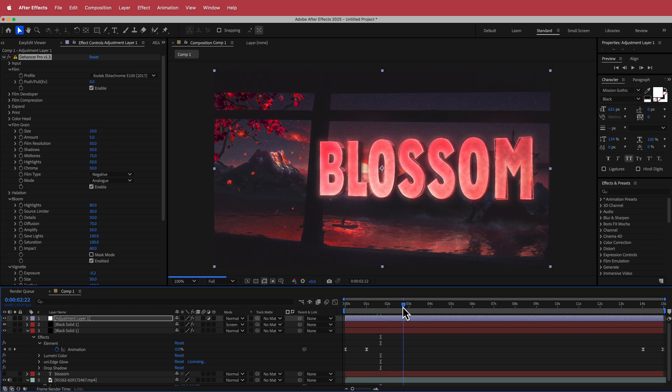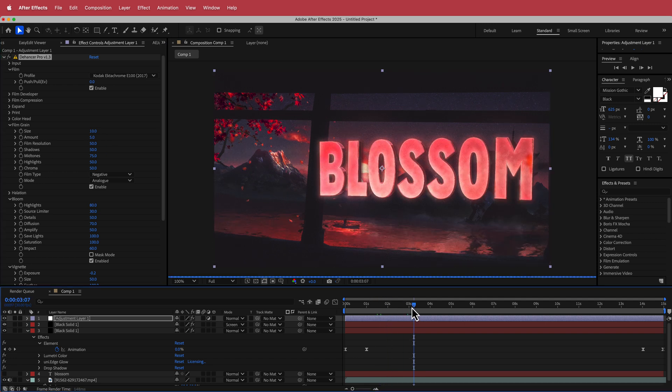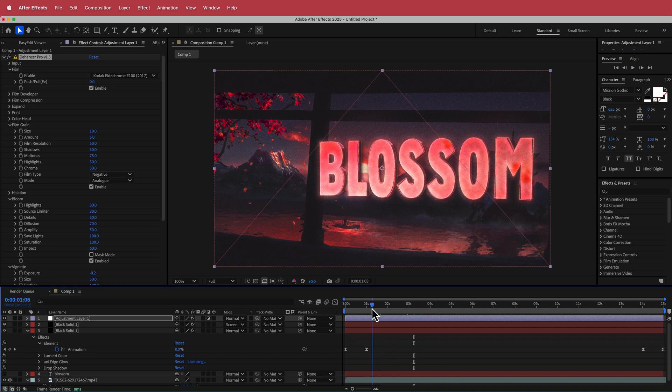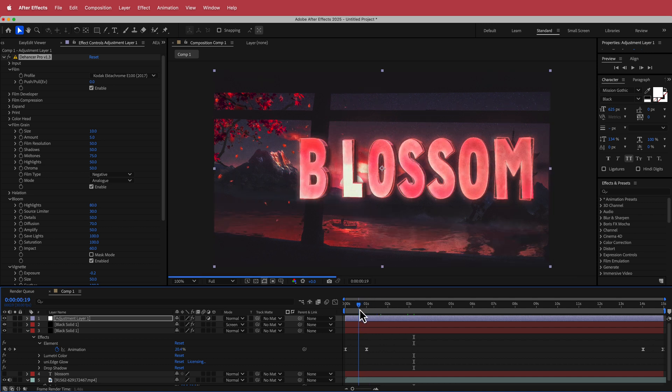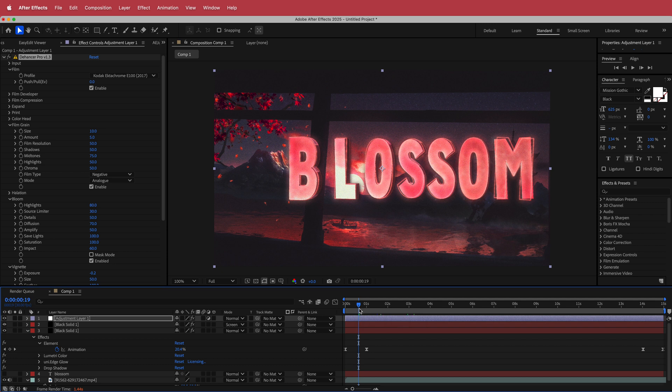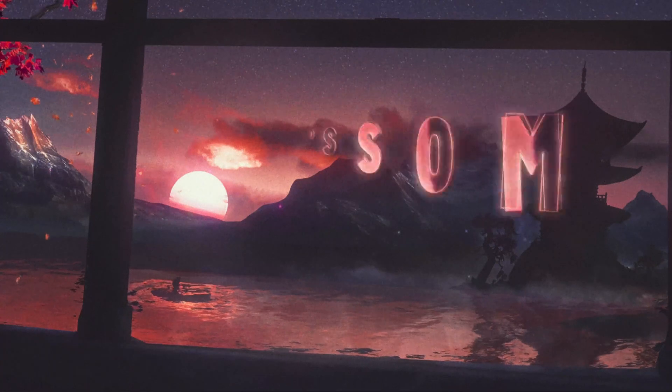So anyway, so there you have it. That is a short tutorial on how to add 3D text using Element 3D and putting it all together inside of your composition. Anyways guys, thanks for watching. I hope you learned something and I will see you guys in the next video.